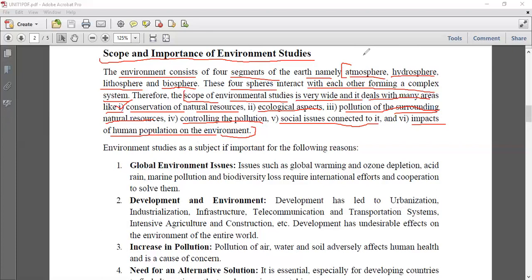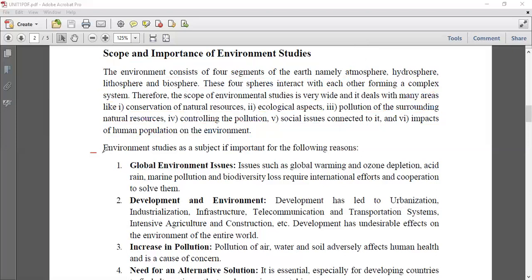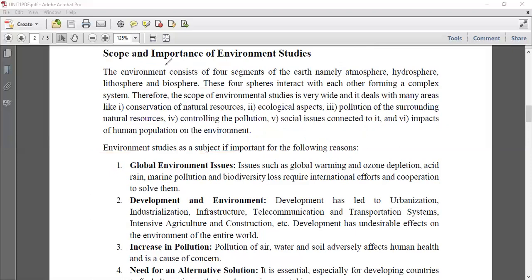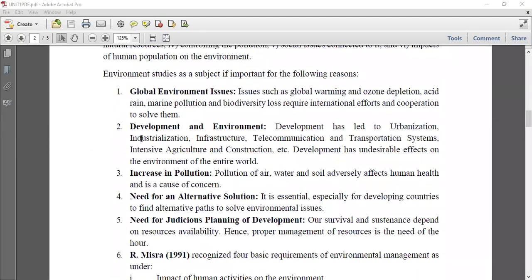That's why environmental studies takes quite an important role, because without it we cannot solve these problems of air, water, and soil pollution and ensure a better future for human beings. Environmental studies as a subject is important for the following reasons.